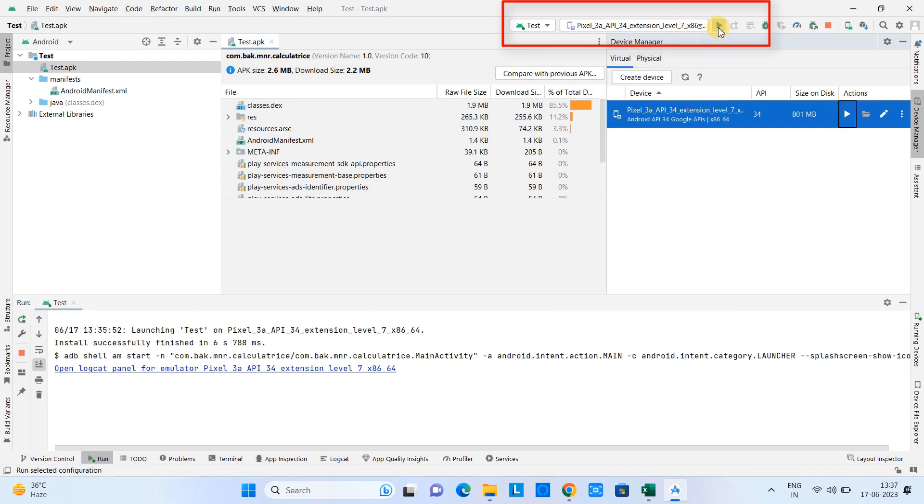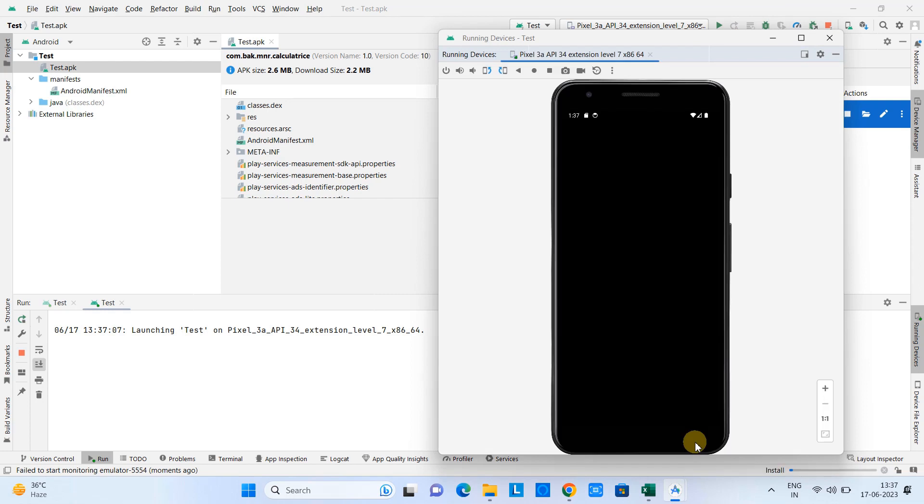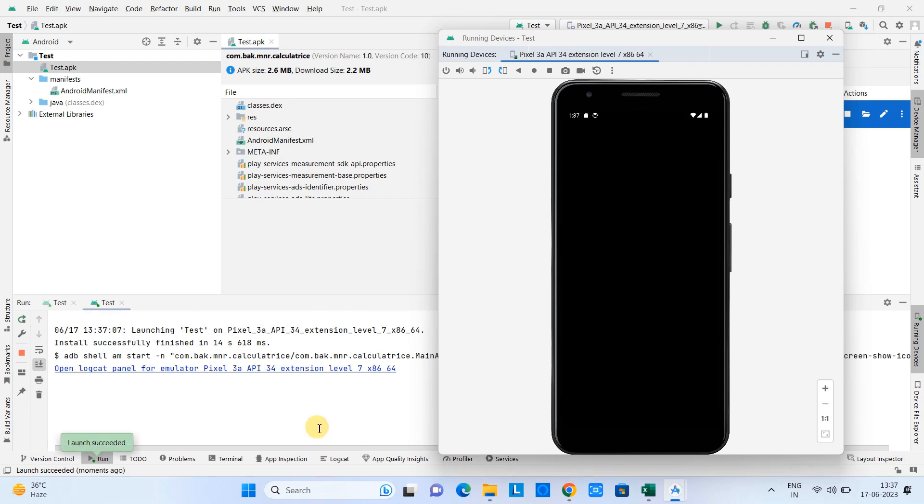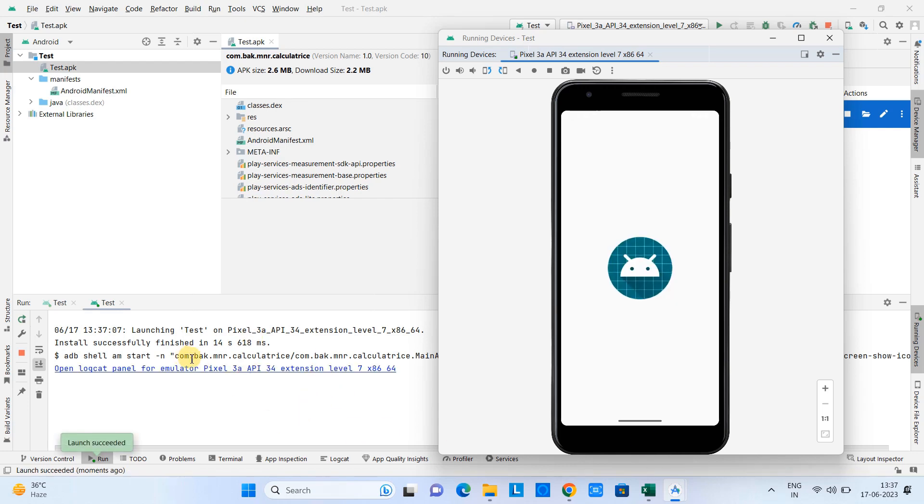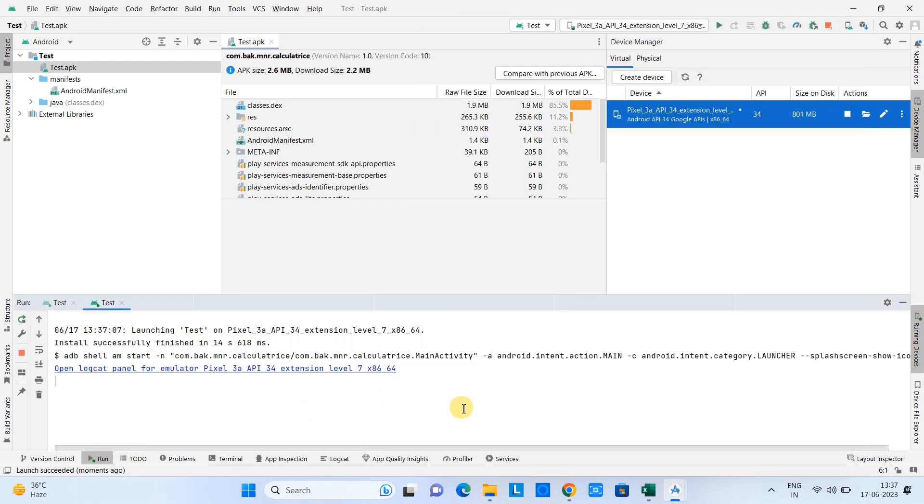Click on this Play button and then you can see your AVD is launched. On the console you can see the application launch is in progress and the application is installed.